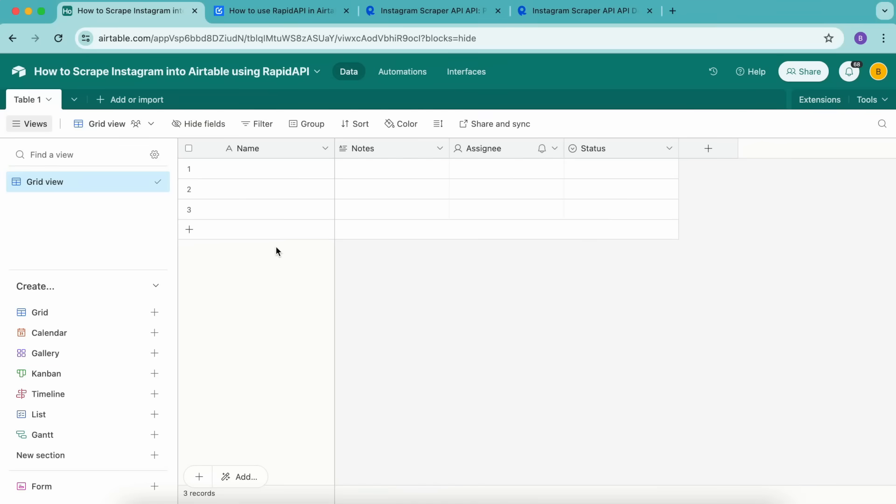Hello and welcome. Today we are going to learn how to scrape Instagram profile data using the Data Fetcher extension and RapidAPI. Although we'll be working with APIs, this tutorial is 100% no code.